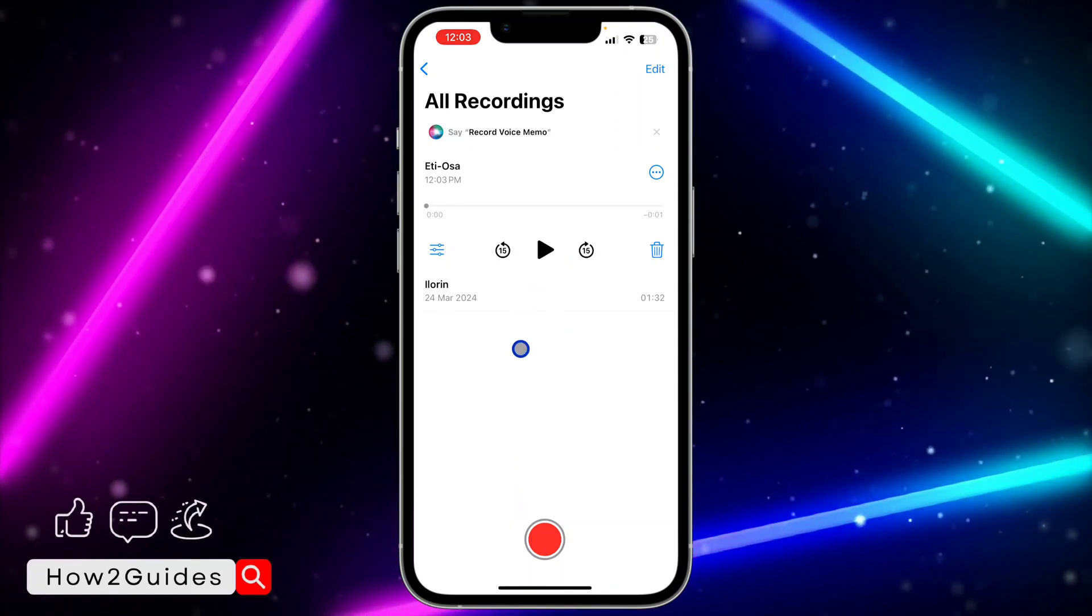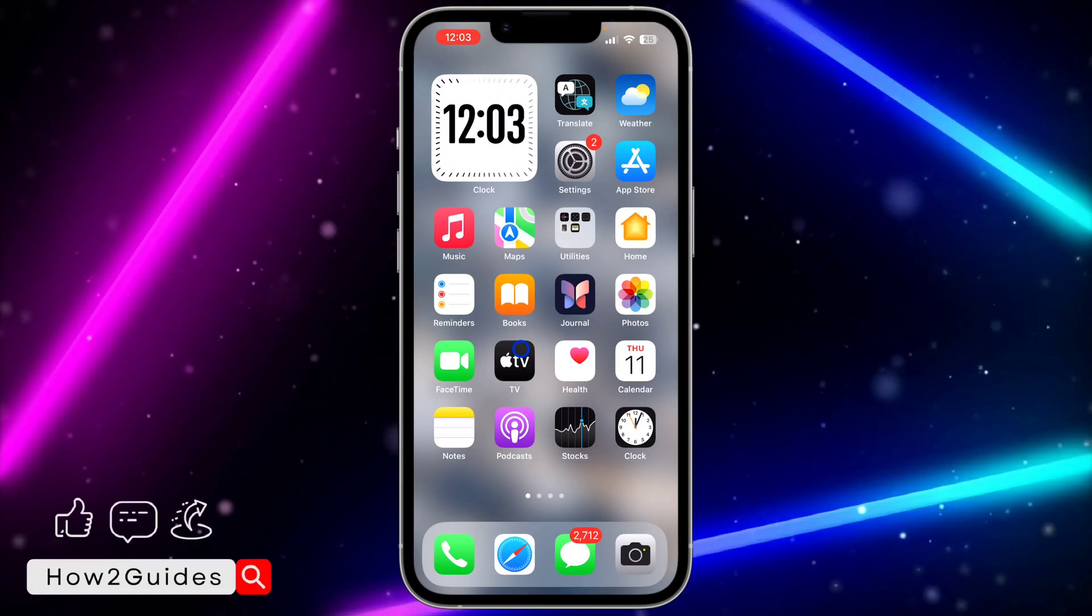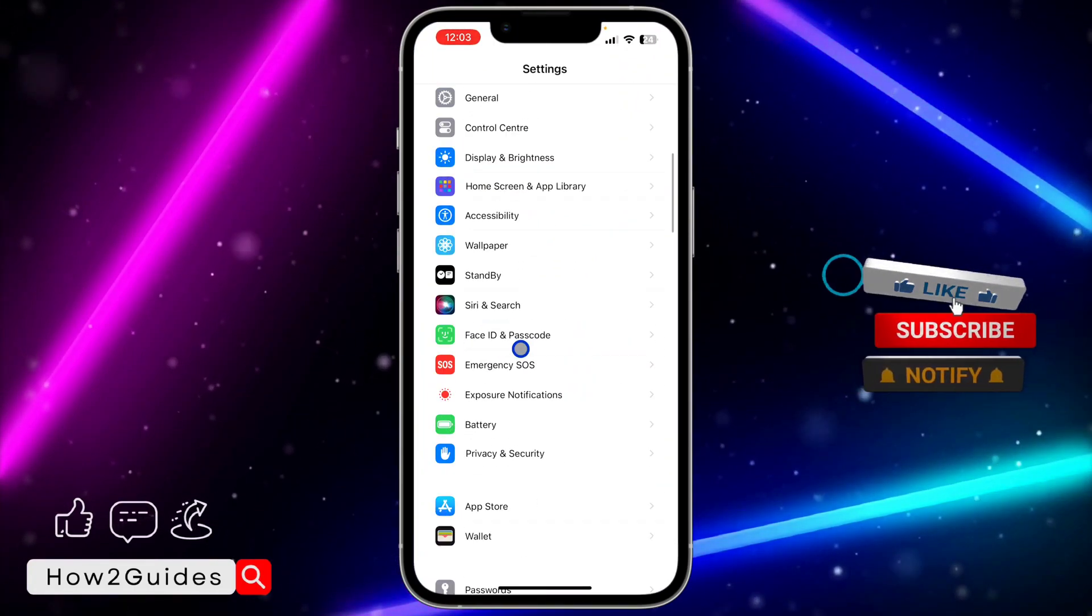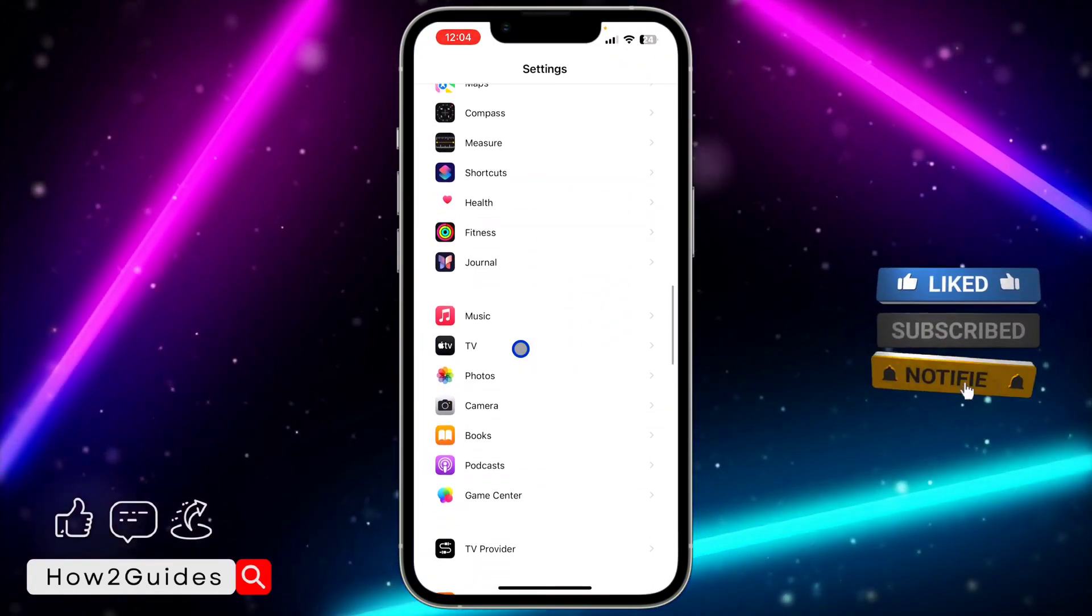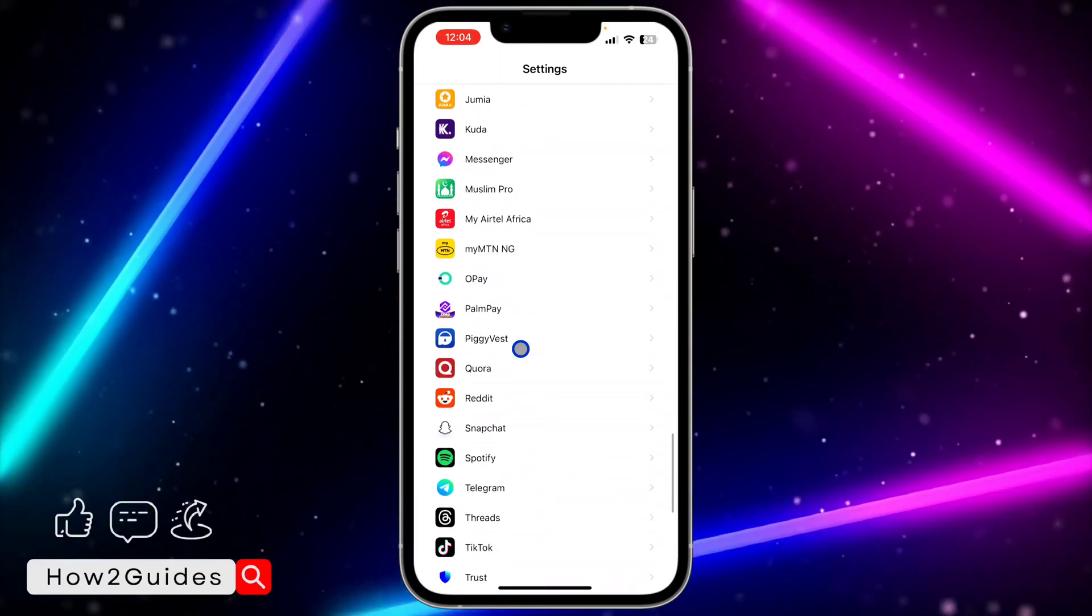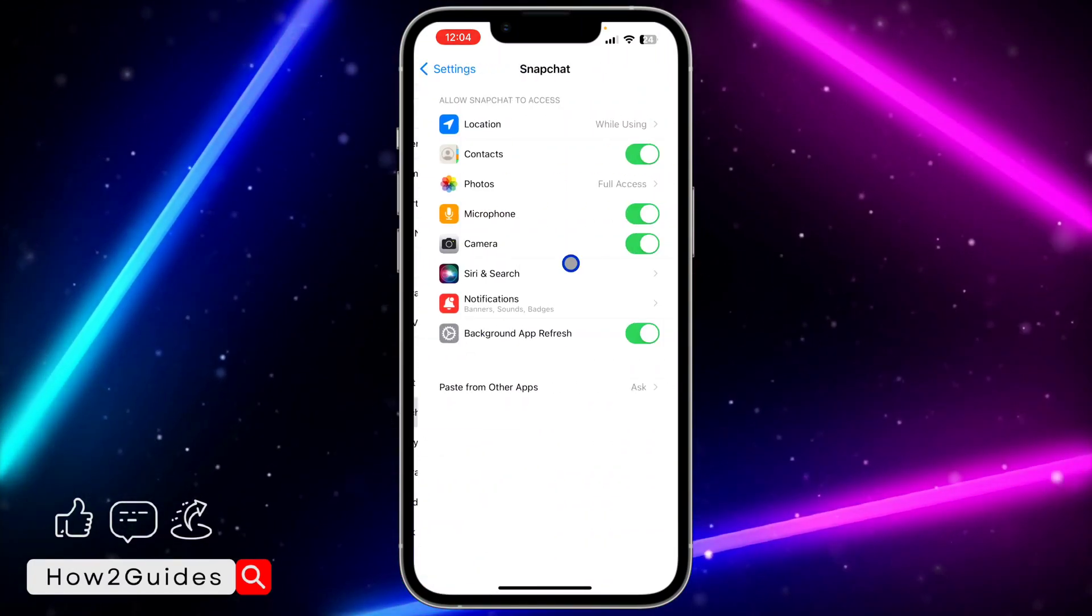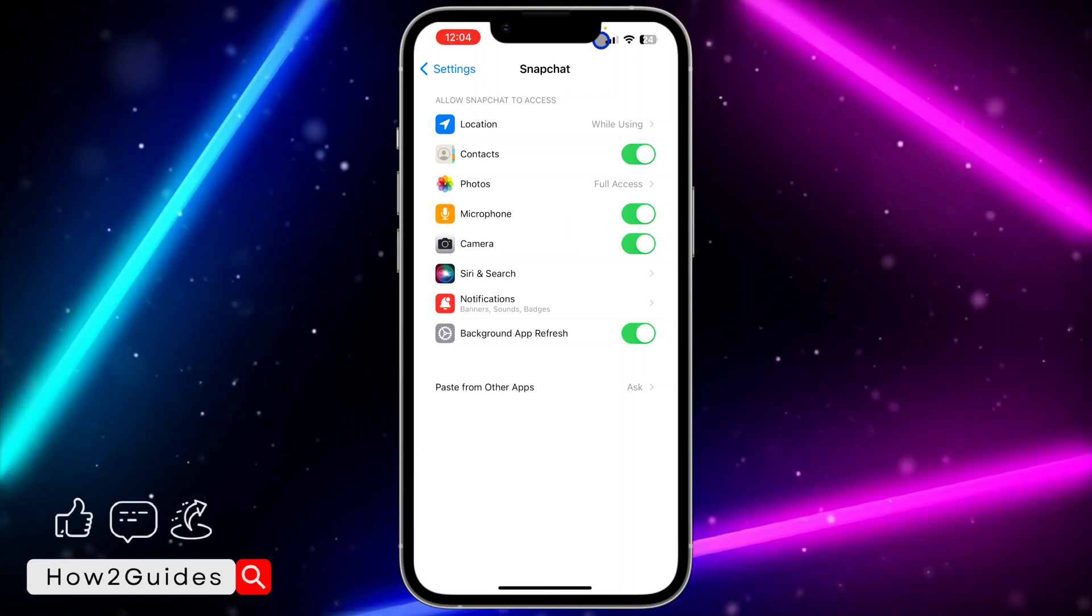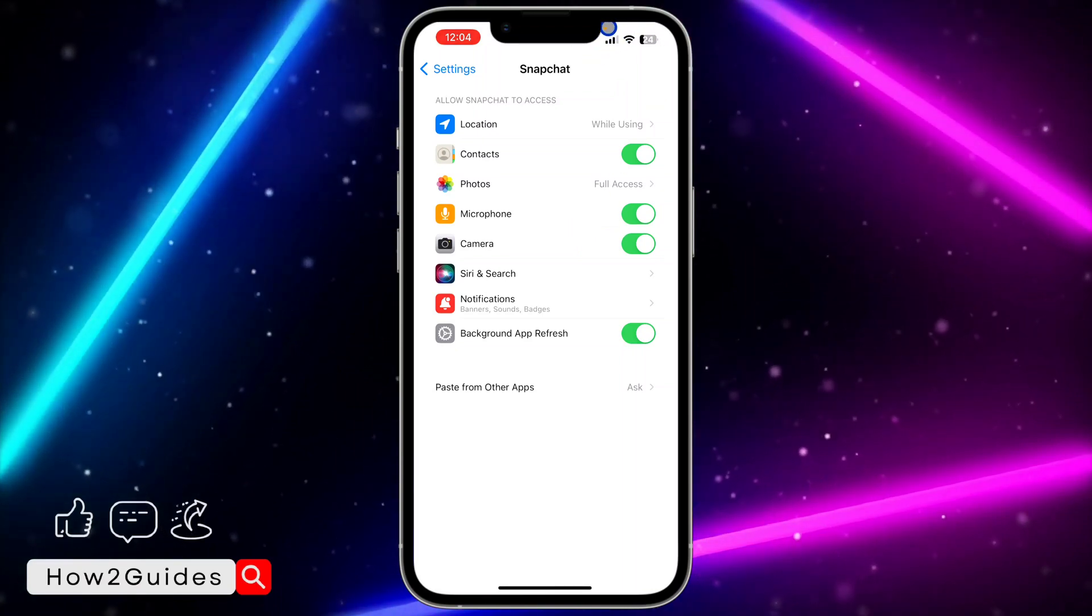Another thing you can check are some apps. Let me open my settings and I'm going to use Snapchat as an example. So let's look for Snapchat and I'm going to click on the app. As you can see, Snapchat has access to my microphone, so it might be the reason why your phone is showing this yellow dot.